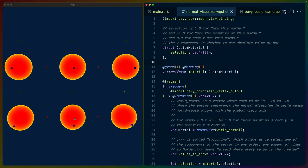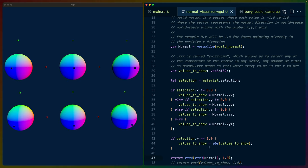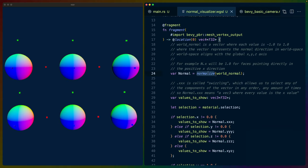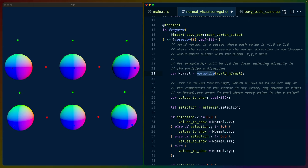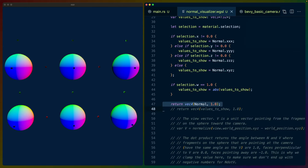So the Fresnel effect gives us the reflectance strength as these faces start turning towards us, which gives us this gradient of color on the outside edge. As the faces turn towards us, it gets weaker and weaker, and then it's zero at the middle. In this case, I've chosen to mix the color yellow on the outside with red in the middle for kind of a star effect. But we'll build this up from scratch, starting with the normals.